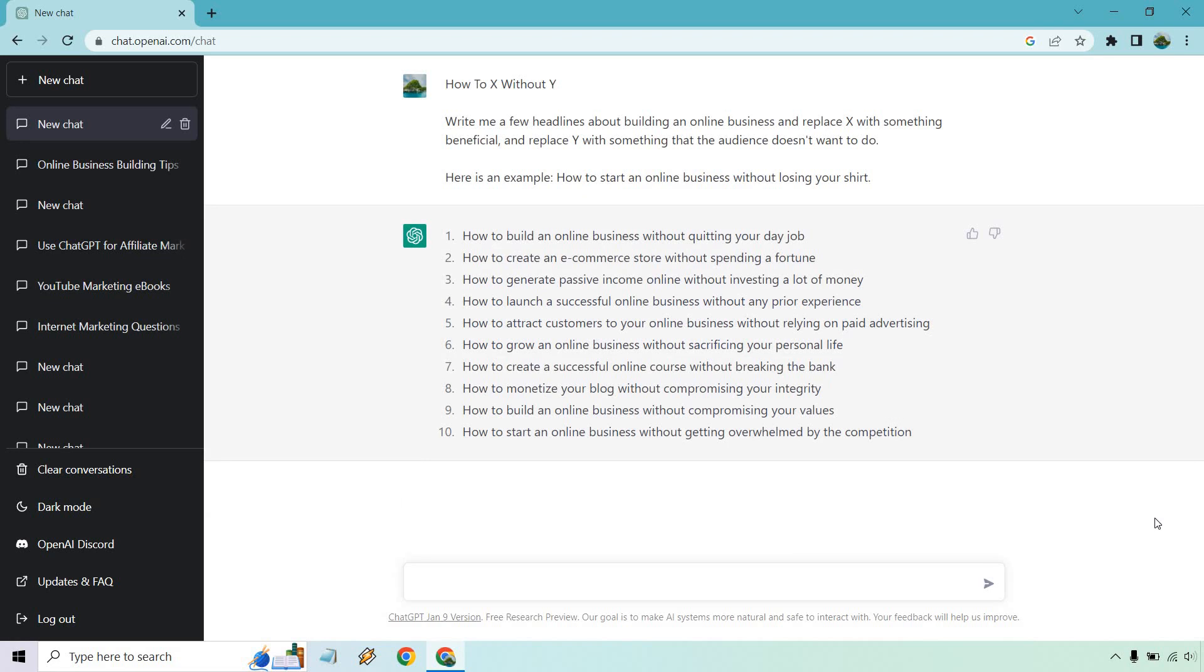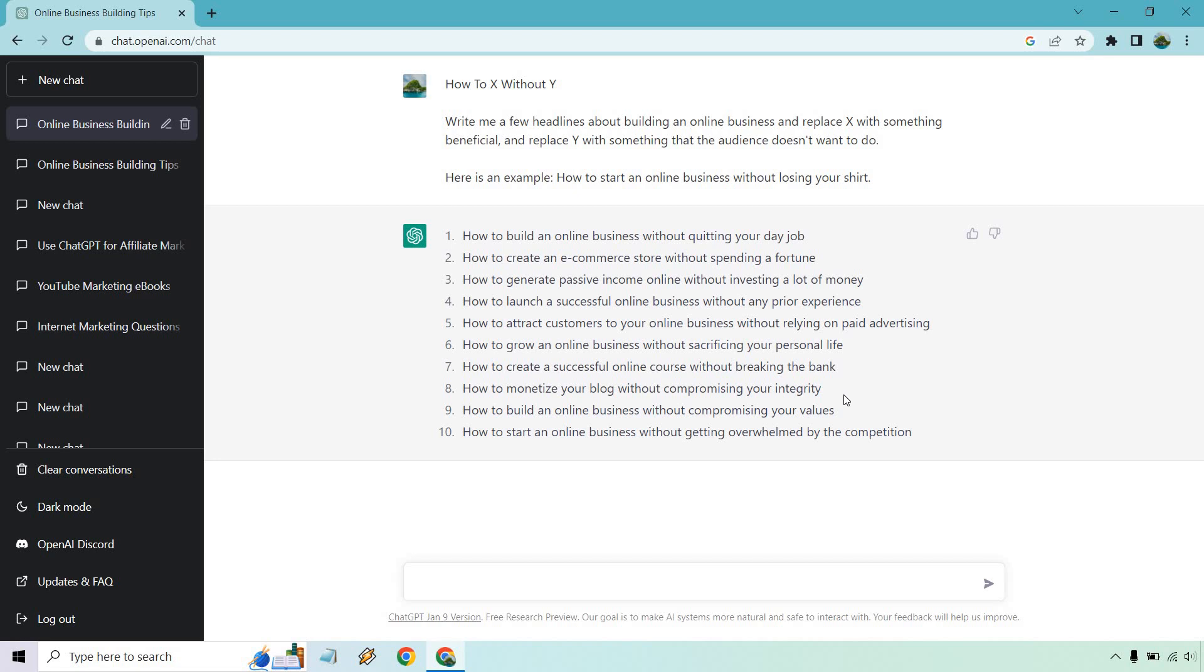Perfect. So we can build an online business without quitting your day job, create an e-commerce store without spending a fortune, generate passive income without investing a lot of money, launch a successful online business without any prior experience, attract customers to your online business without relying on paid advertising, grow it without sacrificing your personal life, without breaking the bank.